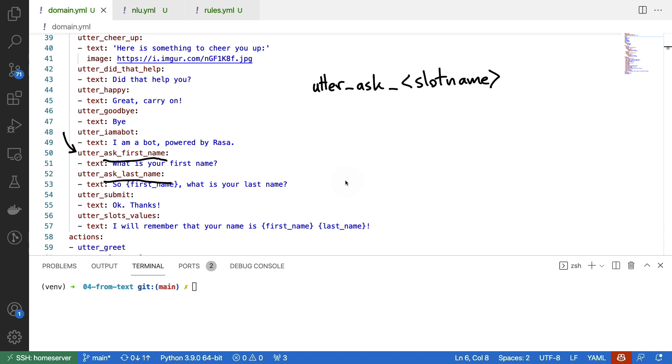If you want to use a custom action for this, that's also possible. In that case, you would call it action_ask_slot_name. But in this case, we're keeping it relatively simple by just using a static utterance.